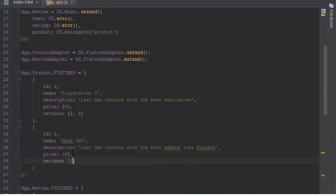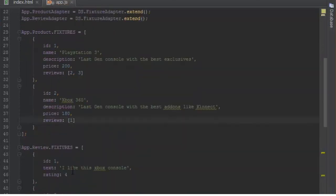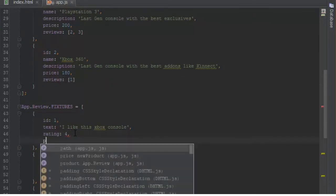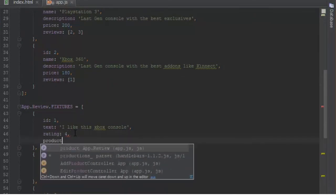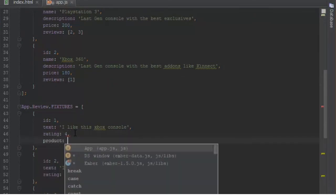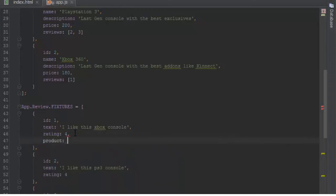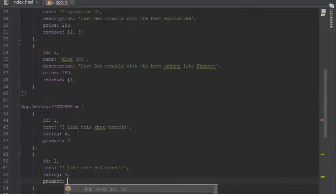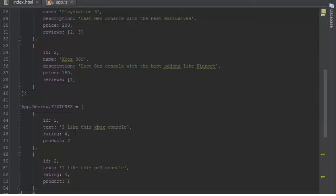That would be 1 here. We'll go back to the review fixtures and add the product property. Since it's just one, we'll give it a single ID. This one belongs to the product with ID 2. This one about PS3 will have product ID 1, and the final one will have product ID 1 as well.